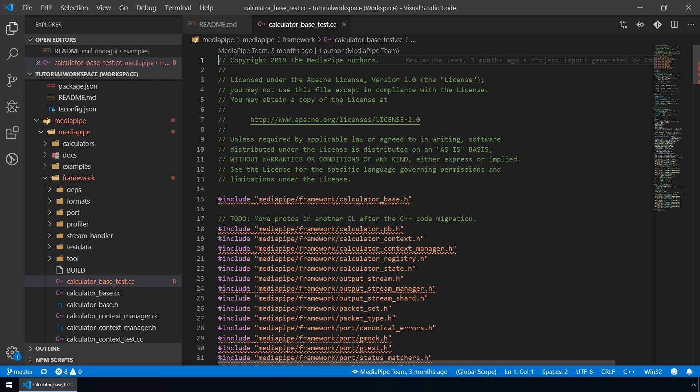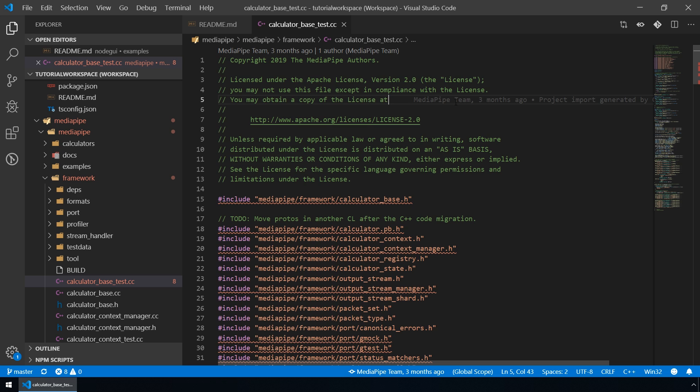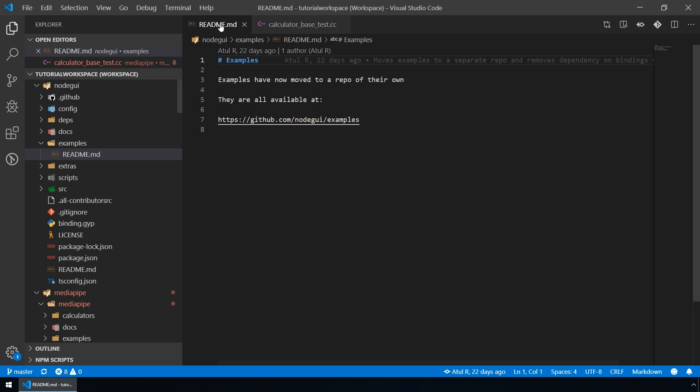As you can see, not much has changed in the UI of VS Code. The most important thing to note is this path below the file names of our open files.